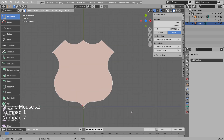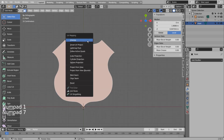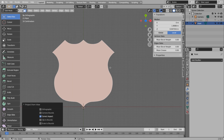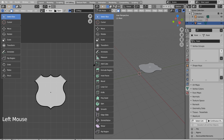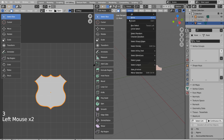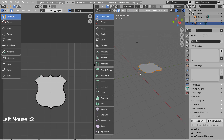Let's select this face, go to the top orthographic view mode, and type U to project from view. In the UV editing window, let's select the rest of the faces by inverting the selection, and unwrap.